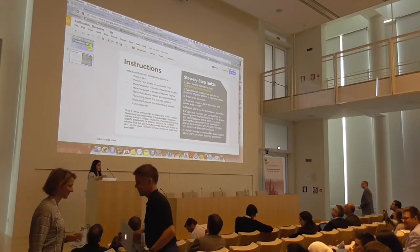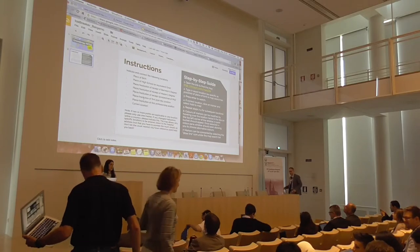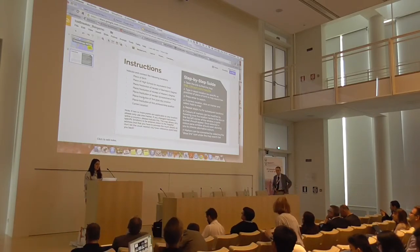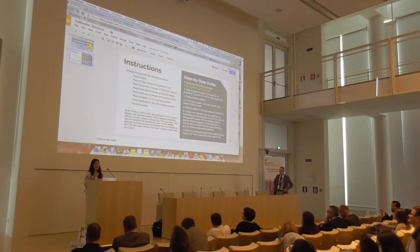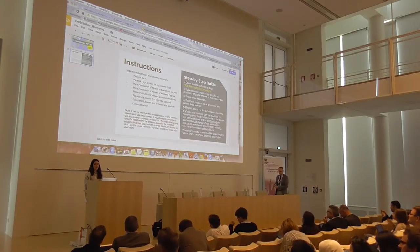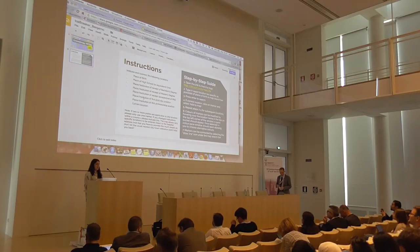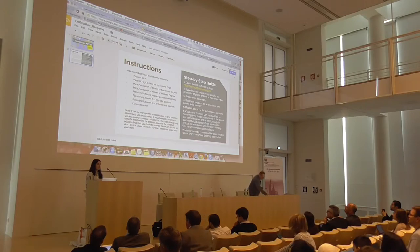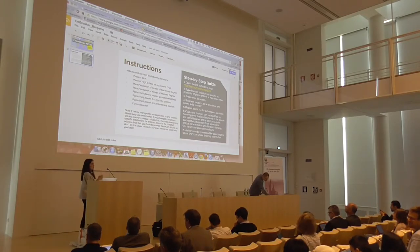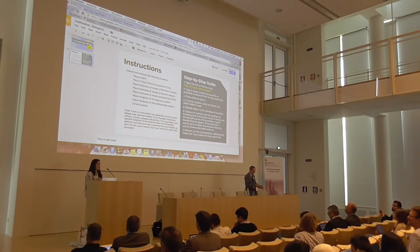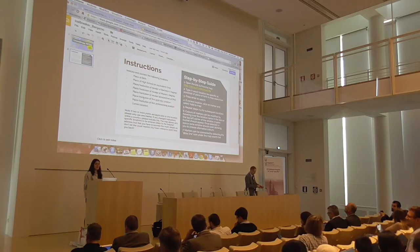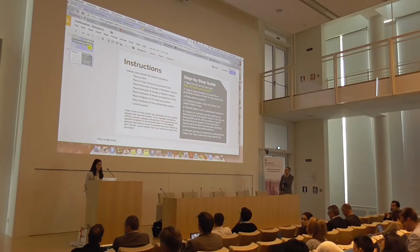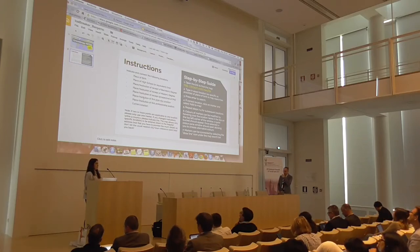What I want you all to indicate is your place of birth, your place of high school graduation, where you received your bachelor's degree, your master's degree, and where you're doing your PhDs and further along from that. The instructions on the right-hand side show you exactly how to pinpoint the location. And if you need any help, the team is happy to assist you.